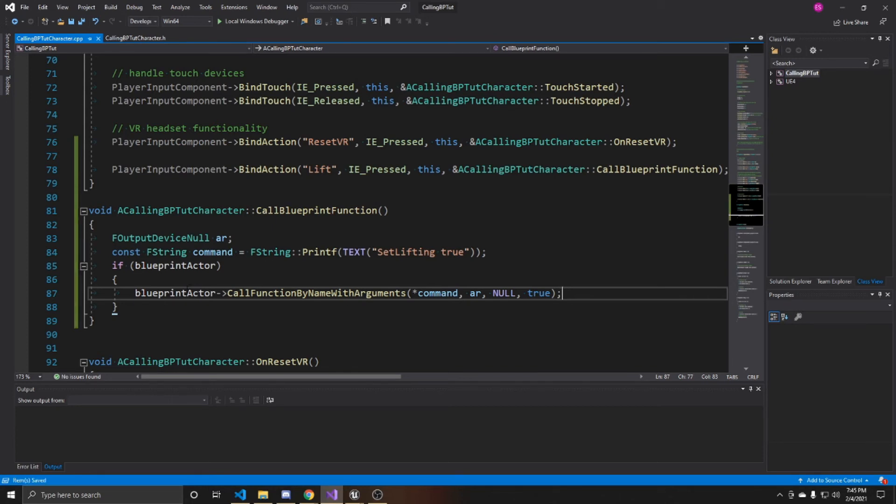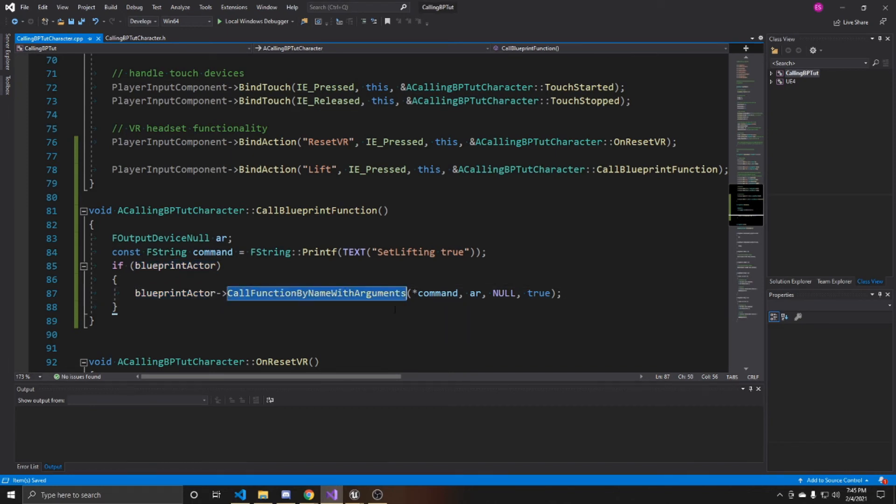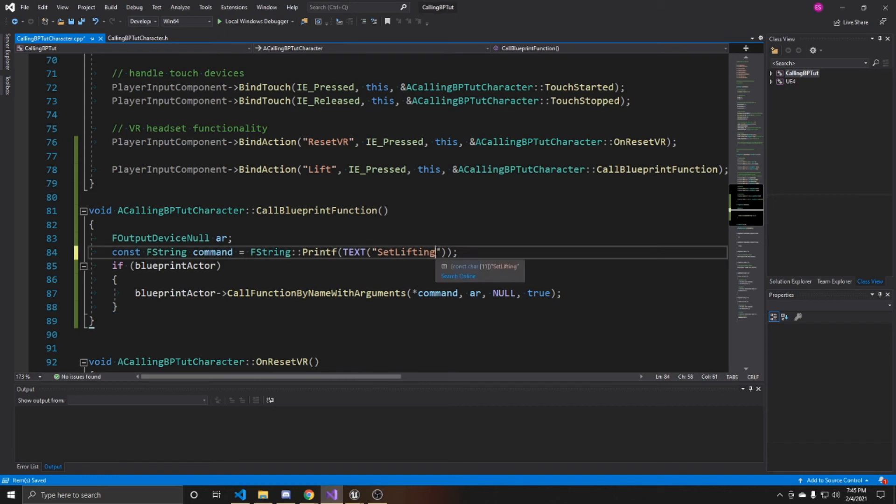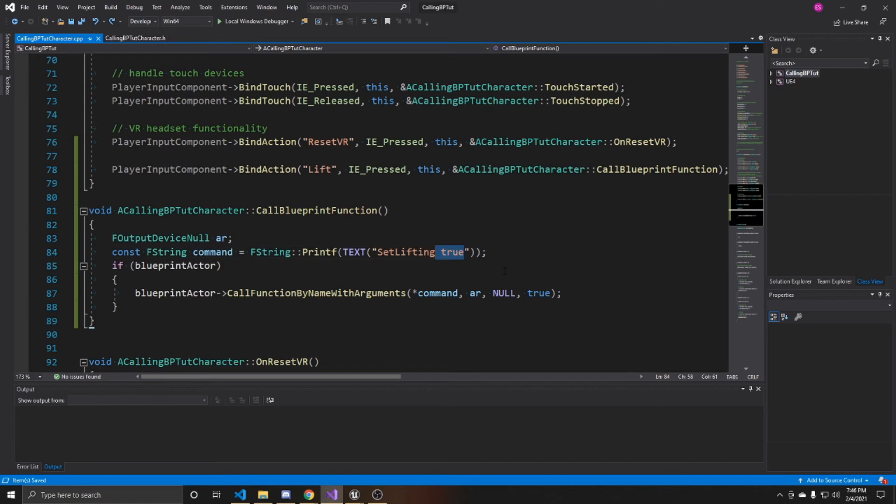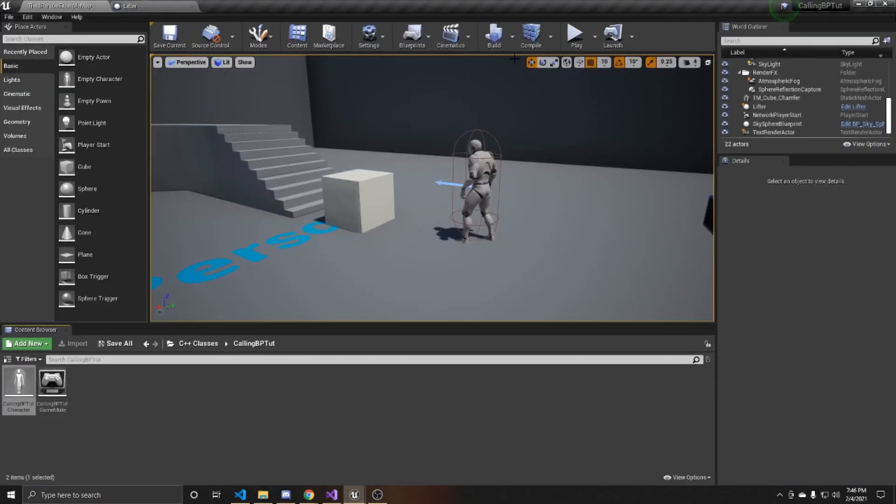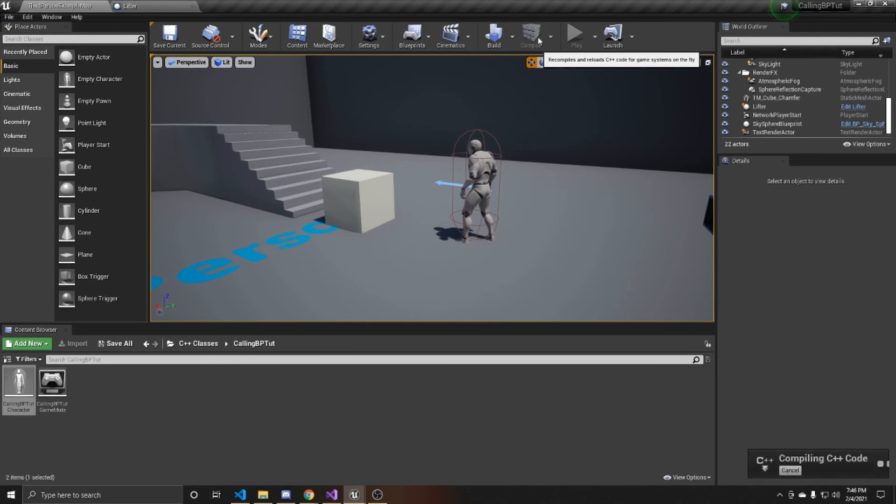So again, you just need a reference to the blueprint class that you're wanting to call. And then you're going to use Unreal's built-in call function by name with arguments and pass in a command here. If you have no arguments and you're wanting to call the function, you just get rid of the argument like so and have the function name just by itself. So now I'm going to go ahead and go back to the scene. And we'll go ahead and compile.